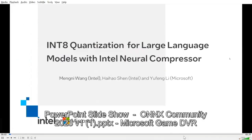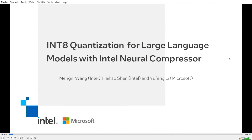Hello everyone, my name is Moni Wang, I'm a software engineer from Intel focusing on Intel Neural Compressor development. Today I'm very glad to take this opportunity to introduce our joint work with Microsoft about neural compression for large language models with Intel Neural Compressor.